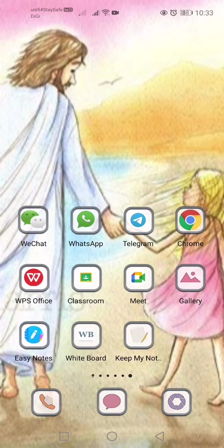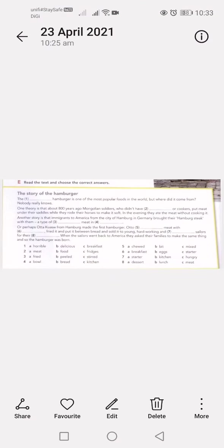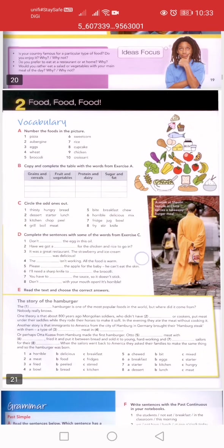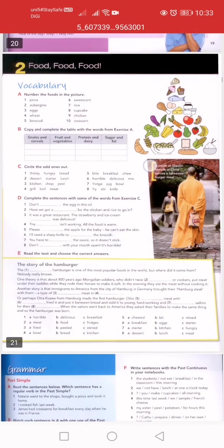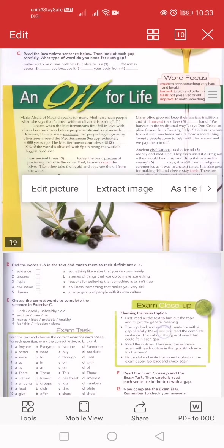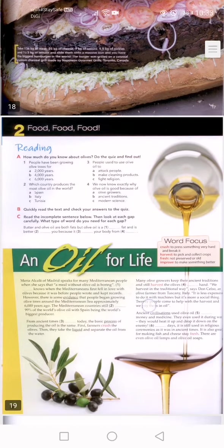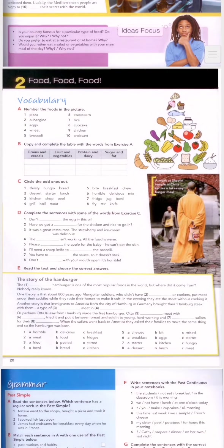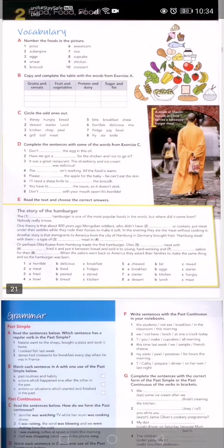Good morning class. Today our lesson we're going to go to Unit 2, page 20 in your textbook. We're going to do sections A, B, C, D, and E today. Chapter 2 is about food. We're going to do this reading exercise next week — for today we're just going to go through some basic things about food.